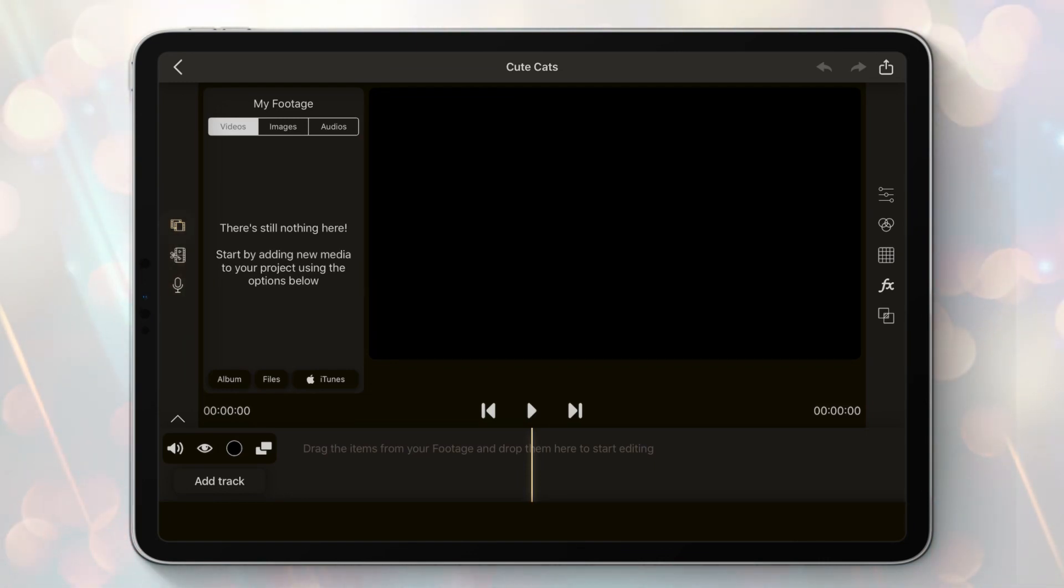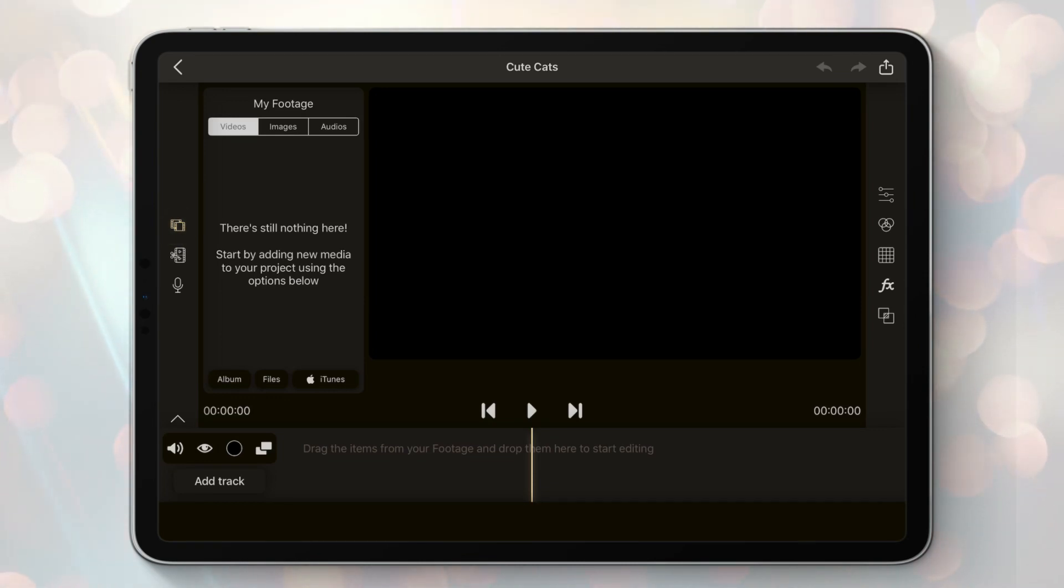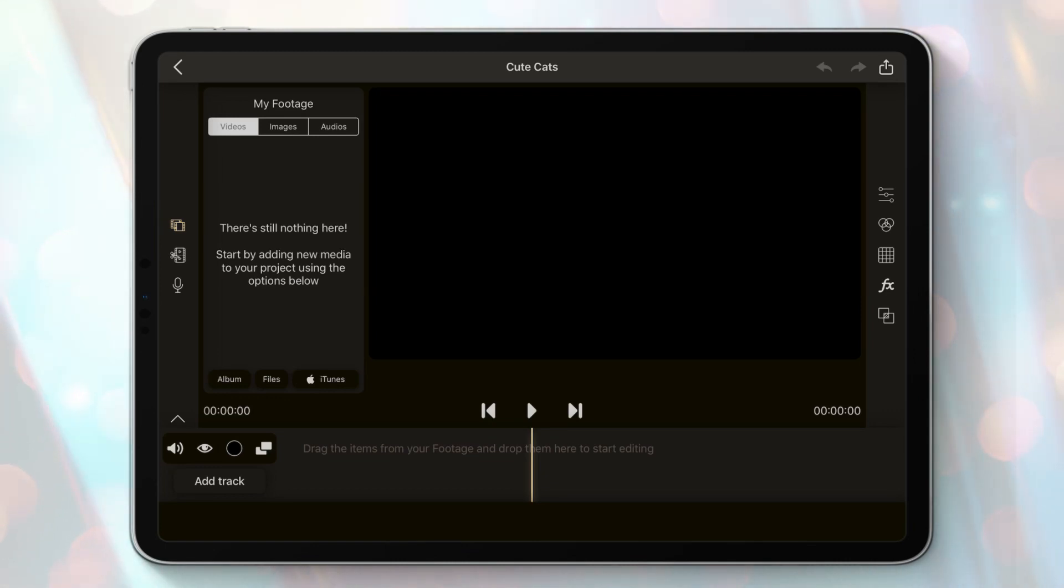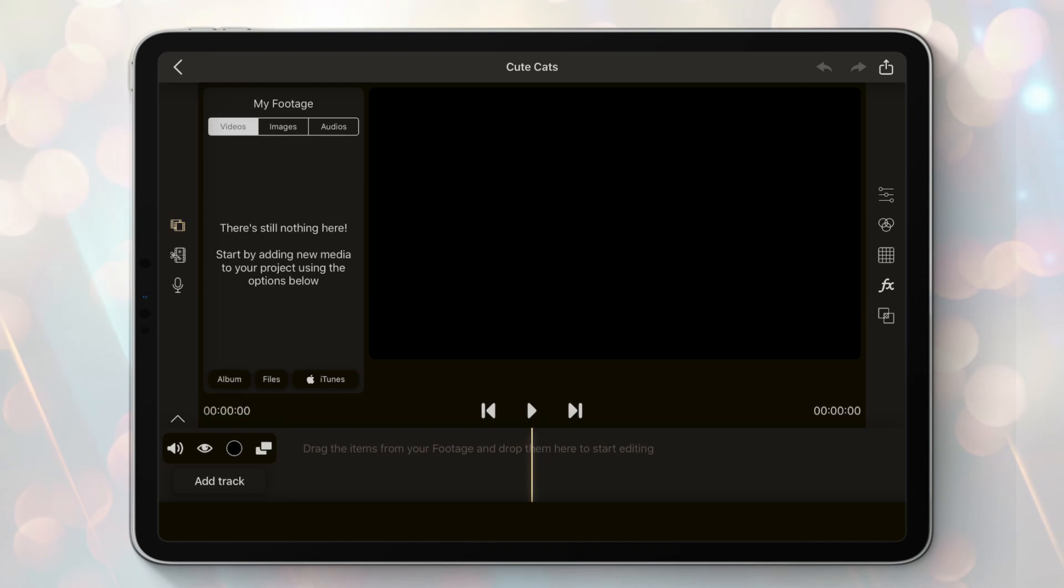Press the import button. We have three ways of importing and three types of media that can be imported. You can import them from your album, from Files app, or from iTunes. This last one is only for audio. Let's get some footage from the album.